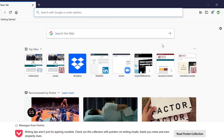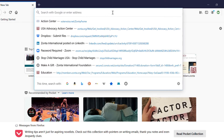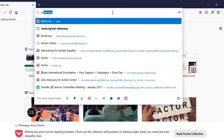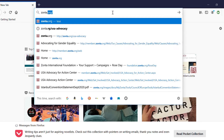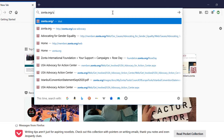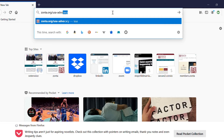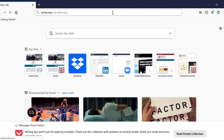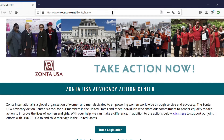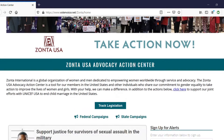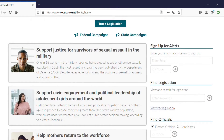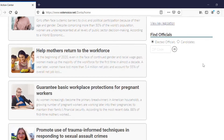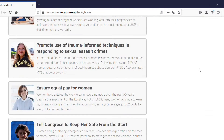First, visit zonta.org/usa-advocacy. As you can see, there are many opportunities to take action.